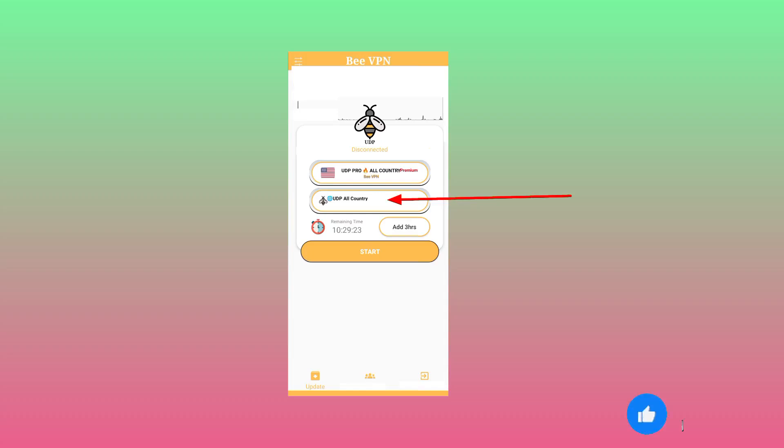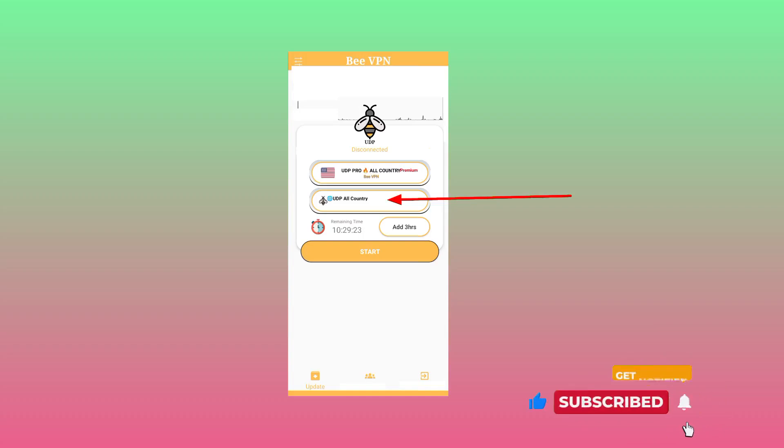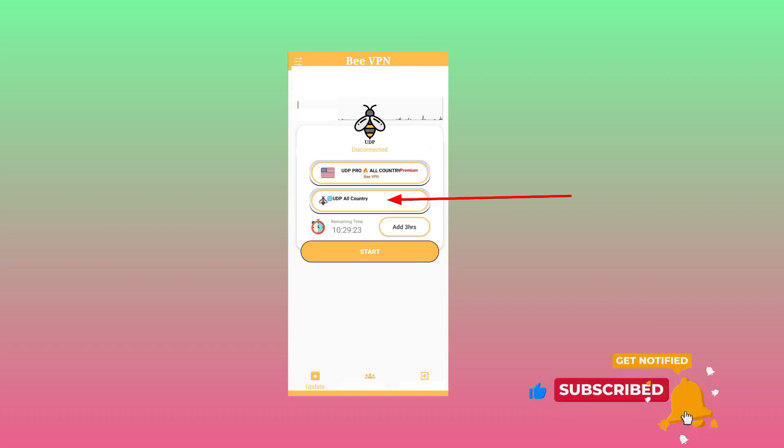For all countries or for your specific country. If you don't see your country select for all countries. The other setting you have to do is to click on add time.